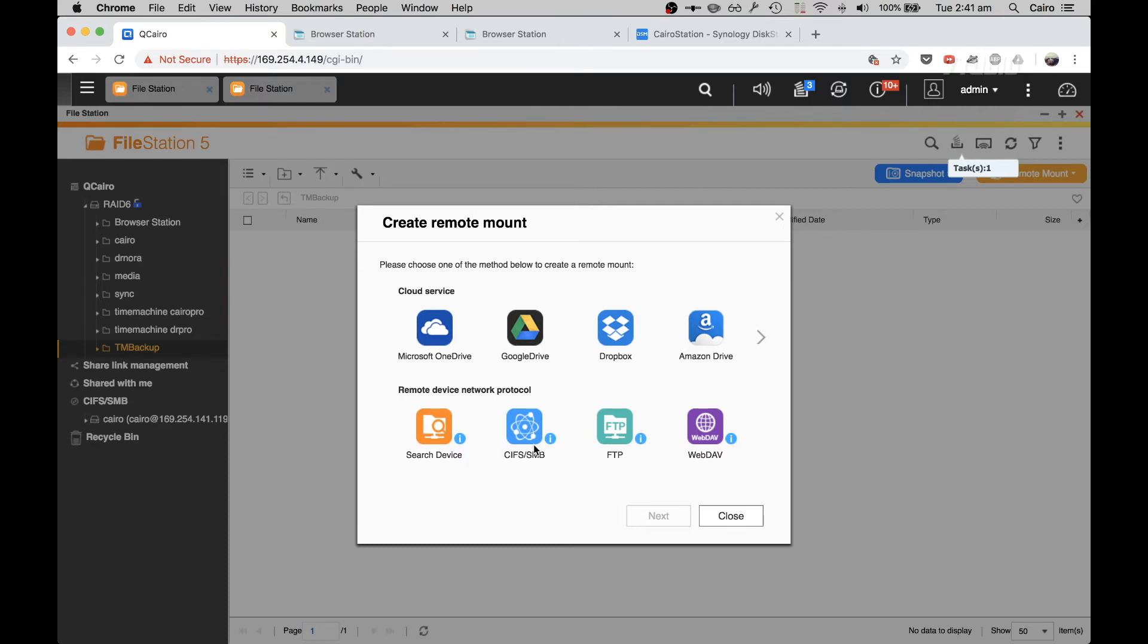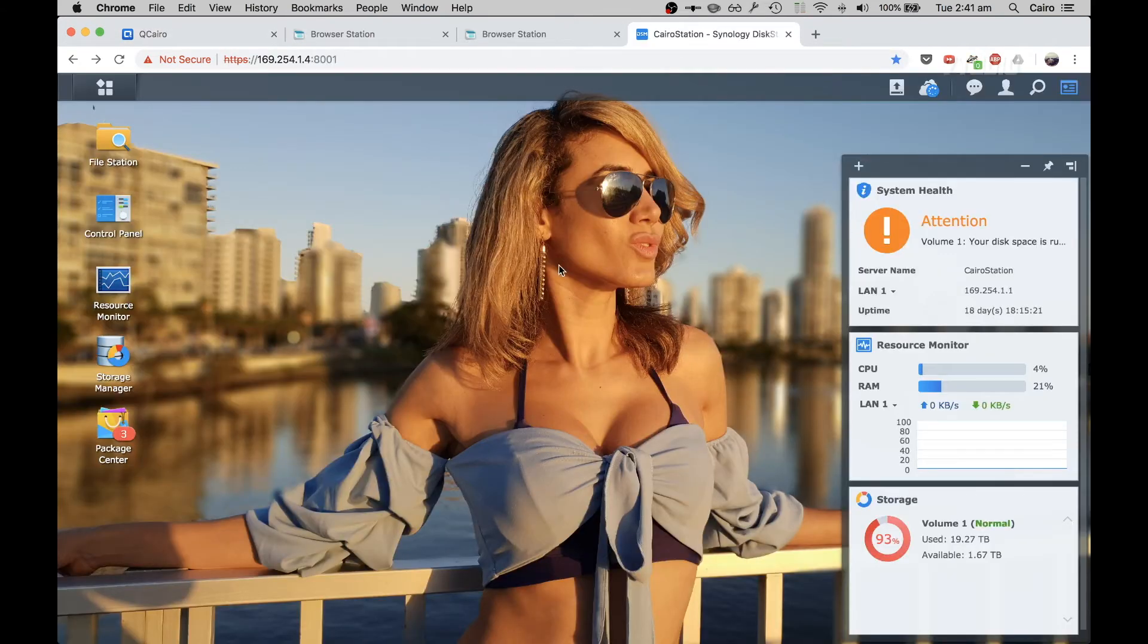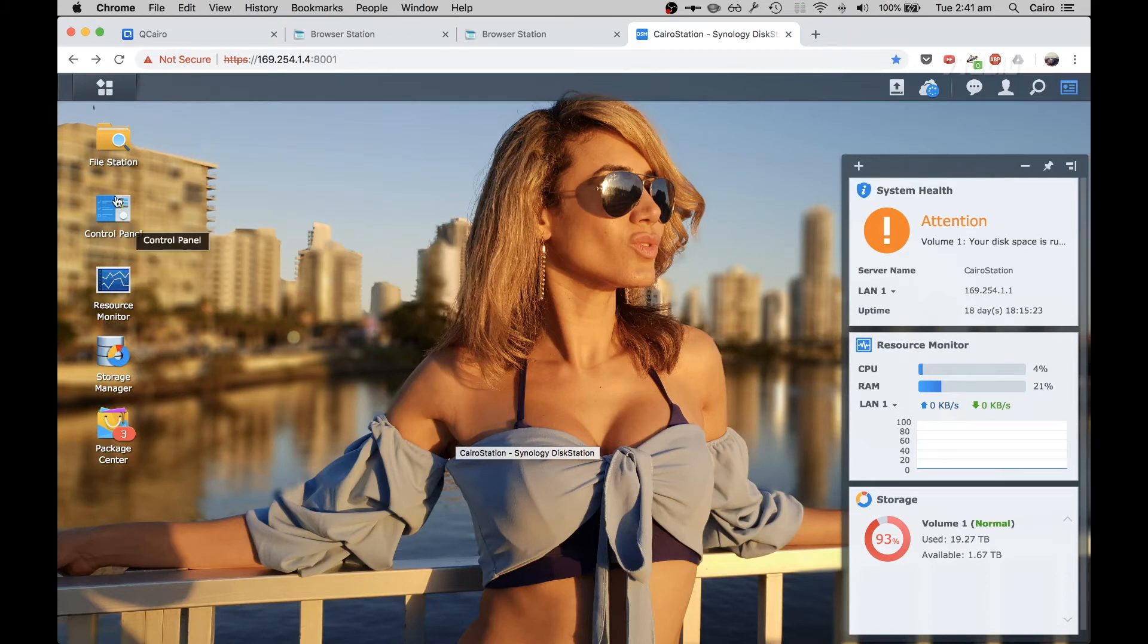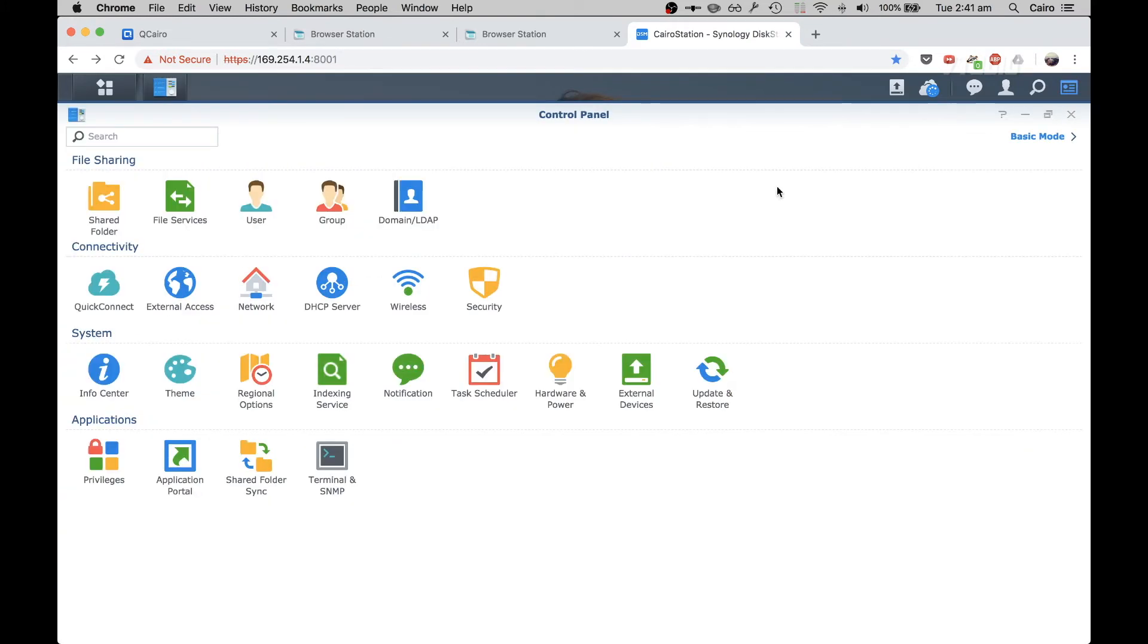I'm going to click on SMB here and get the page set up. What you then need to do is get the IP address of the device you want to connect to. So over here I have my Synology system. I'm going to go inside Control Panel and click on Network.